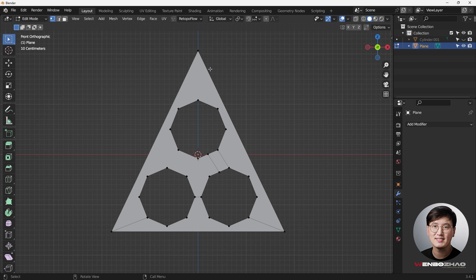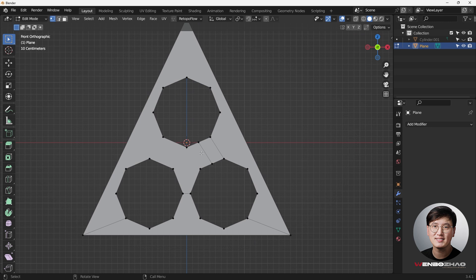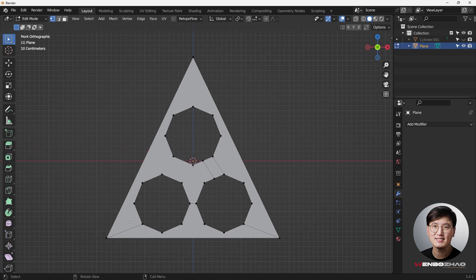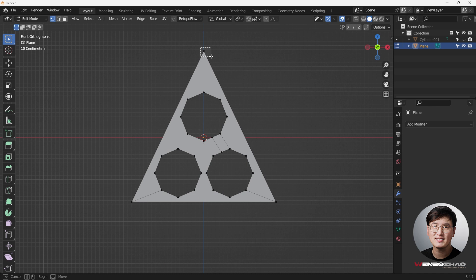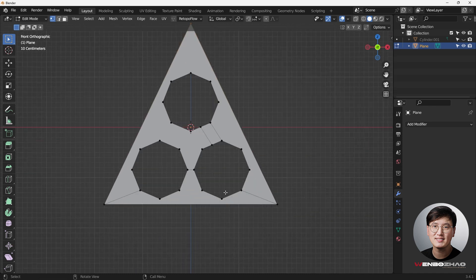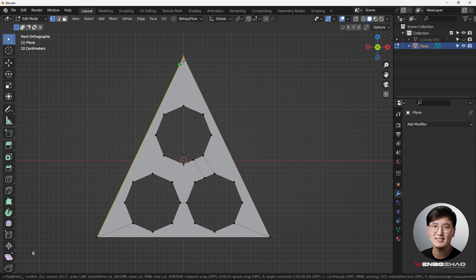What we need to do next is fix the topology because it's terribly wrong. I'm going to make every face into quads. There are also some random vertices being created that need fixing. We also want to make sure that these corners are very sharp, so we need enough geometry to support that.